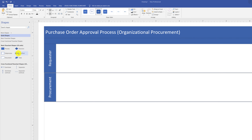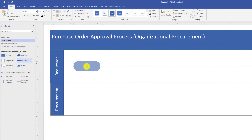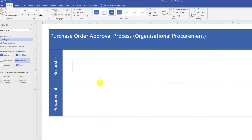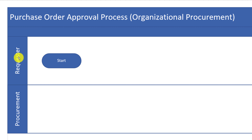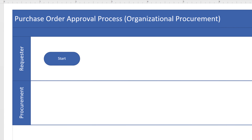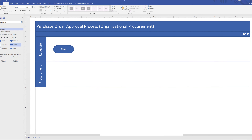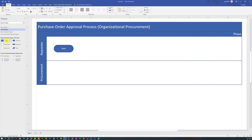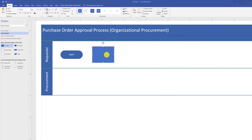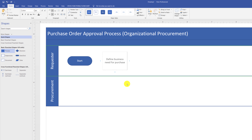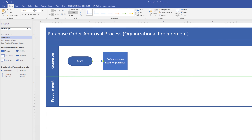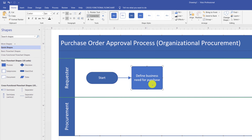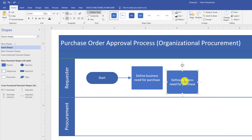You draw the diagram by dragging shapes from the stencils area onto the diagram. Every swim lane diagram typically has a starting point. For this purchase order approval process, the requester gathers details and creates the purchase order request. Microsoft Visio provides three different ways to add shapes. You can drag from stencils, double-click to add text, then switch to the Connector tool to draw lines. The second way is to copy and paste a shape, update the text, then draw the connector.